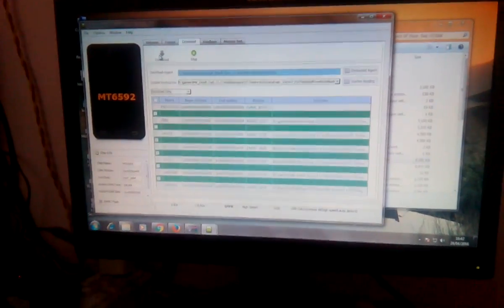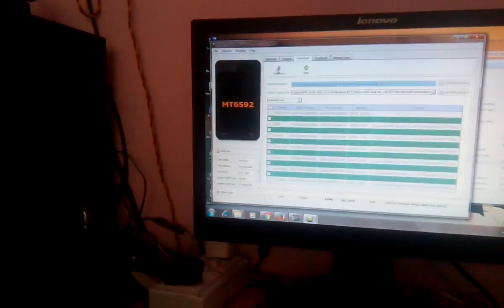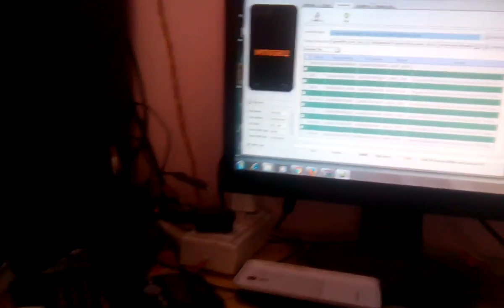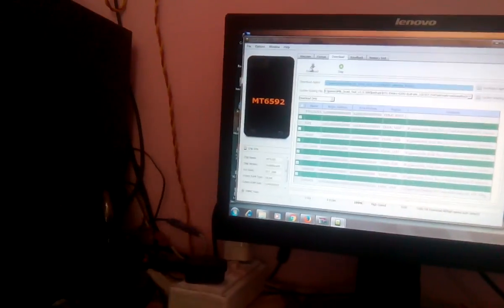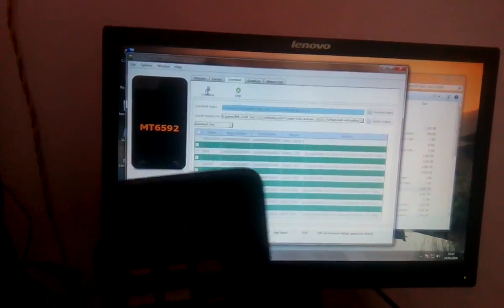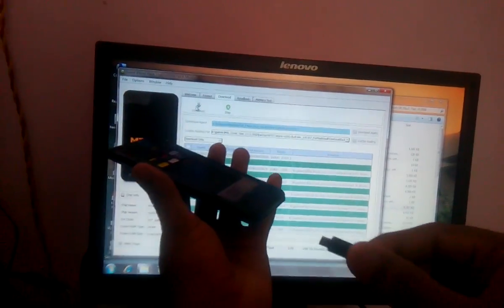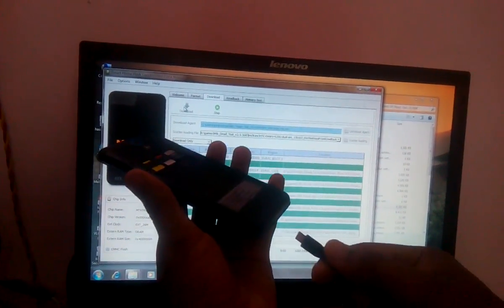Now connect the phone without the battery.